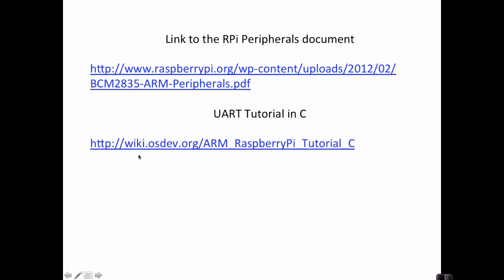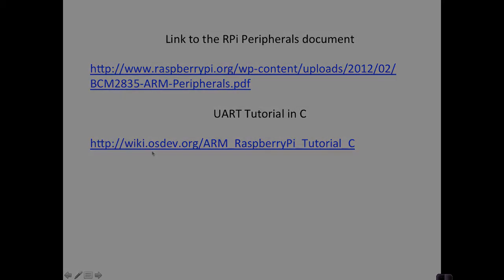And then here's another link. This is a tutorial written in C that talks about how to program the UART. So we can look at this to try and understand how to do it. Frankly, I'm not much of a UART expert. And so I use this tutorial to try and follow along and figure out what I want to do in assembly.